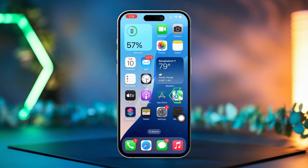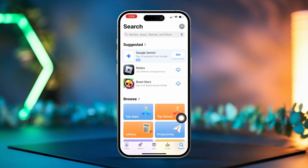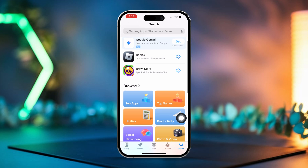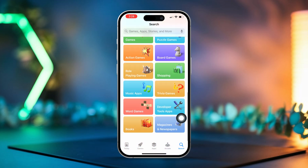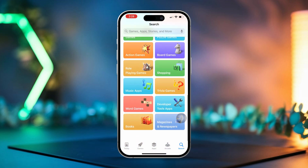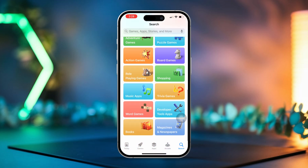Now open the App Store. Look for the apps or games you want to reinstall. Reinstall the apps you need and you're done with this step.